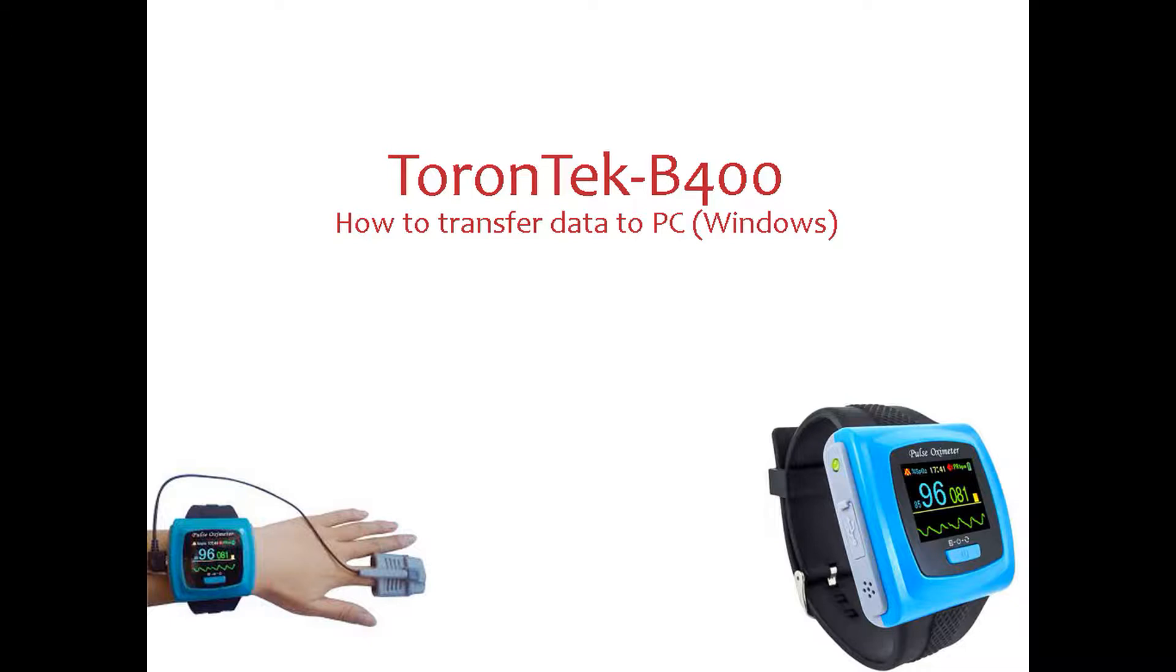Please note at every recording session, the old data on the device will be overwritten by the new data. If you need old data, it is important to transfer them to the PC before starting with a new recording session.